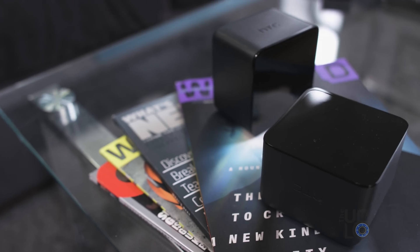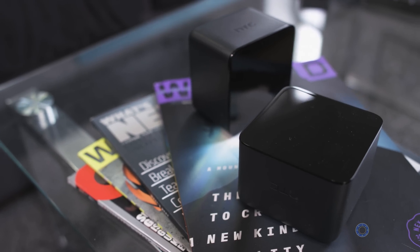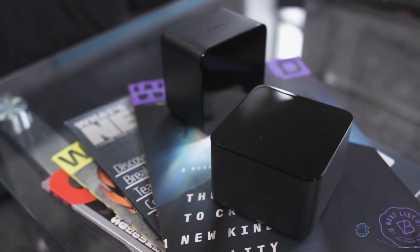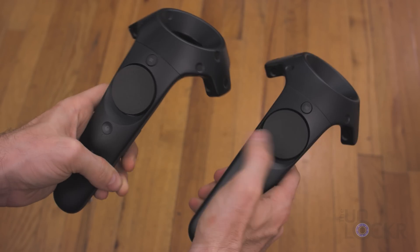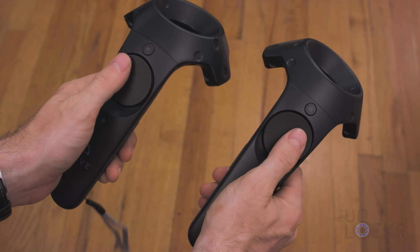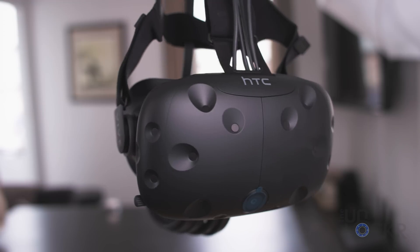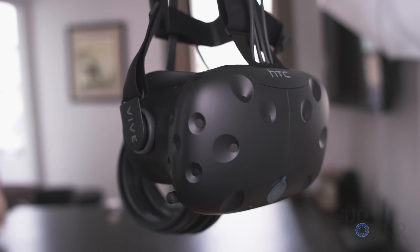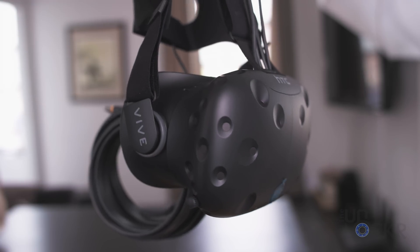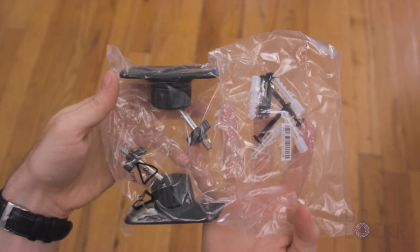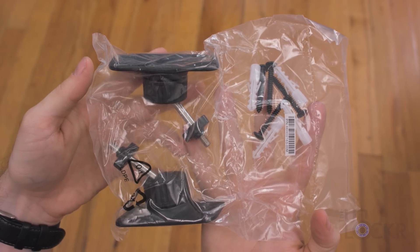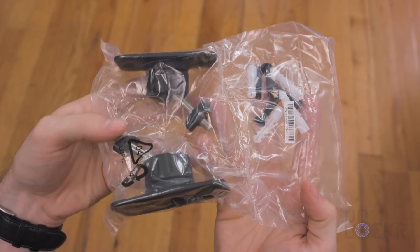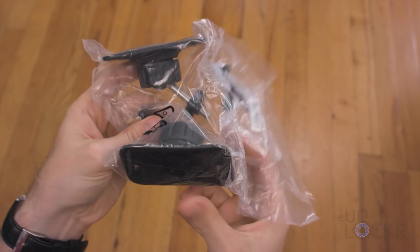Next, we can actually start setting up the Vive's hardware. The first thing we need to do is set up the base stations. The two base stations that it comes with are essentially little cubes that emit infrared light over the room that bounces off the headset and controller's tiny divots to tell the system where they are and their orientation.